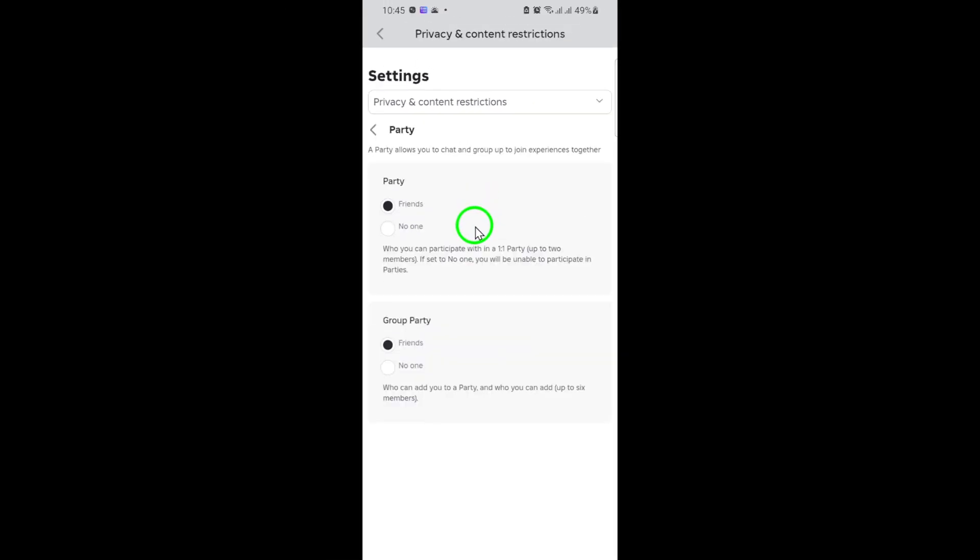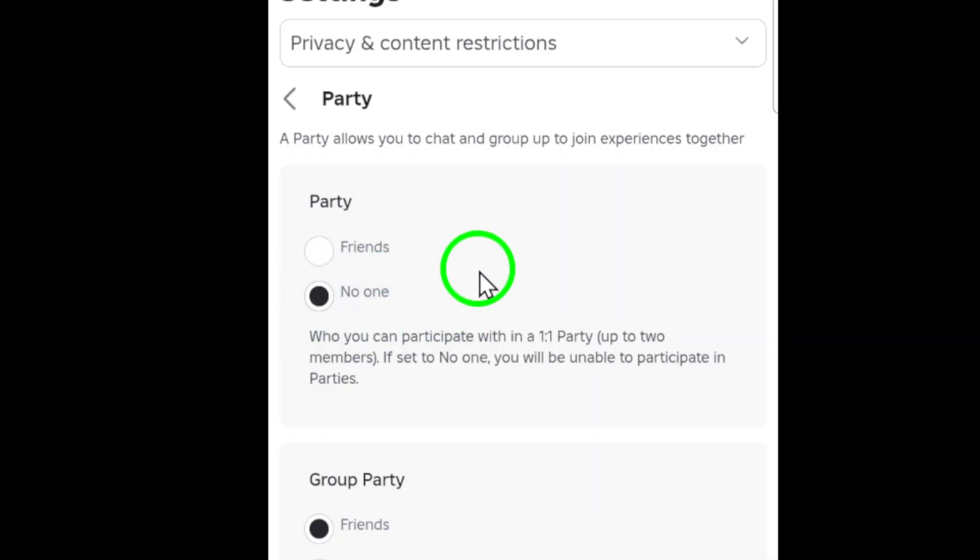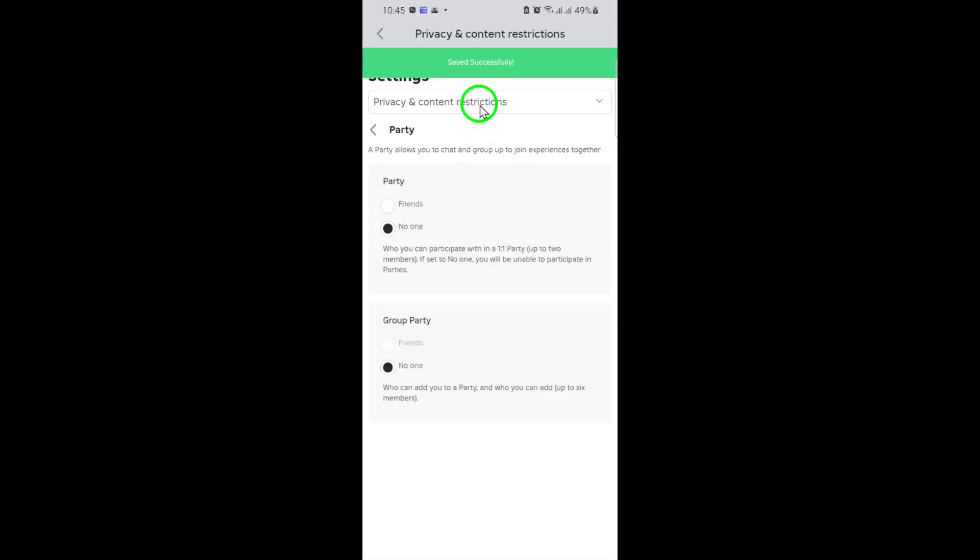And that's it. With just a few taps, you've successfully turned off party chat on Roblox. Now you can enjoy your games without any unwanted party invitations or group chats popping up. Remember, you can always come back to these settings and make changes if you want to enable party chat again in the future.